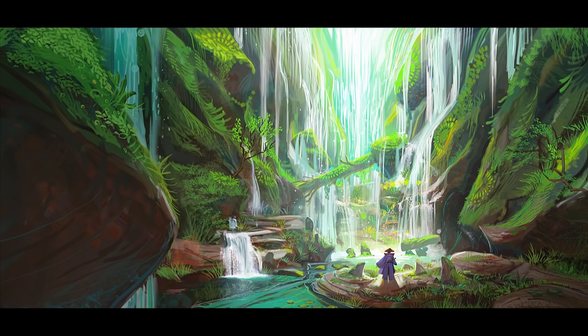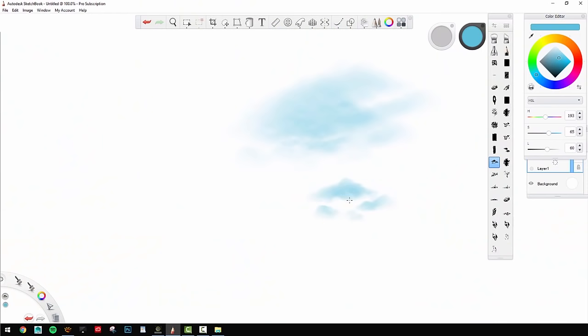Hello everybody, my name is Jason Shire and I'm going to be doing a demo today in Autodesk Sketchbook. So let's get started.